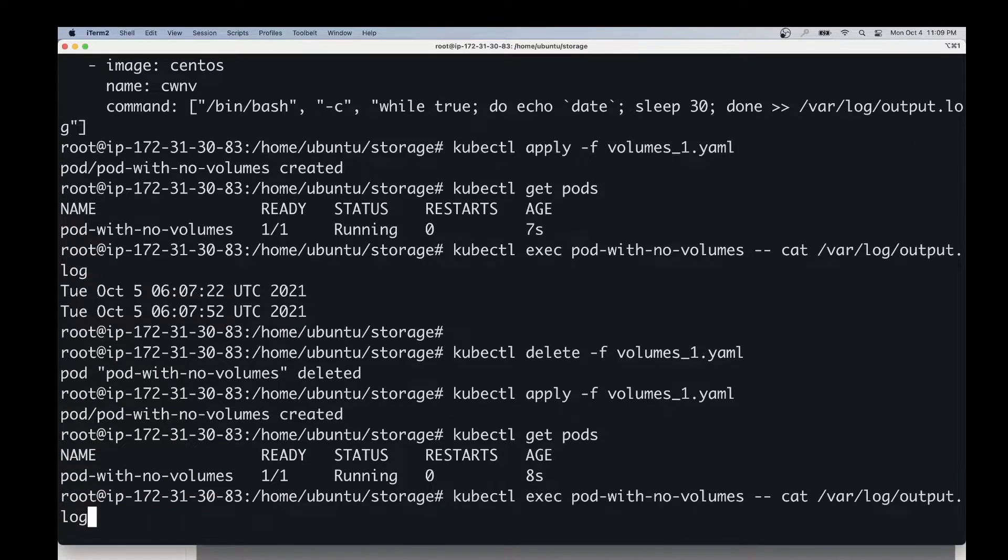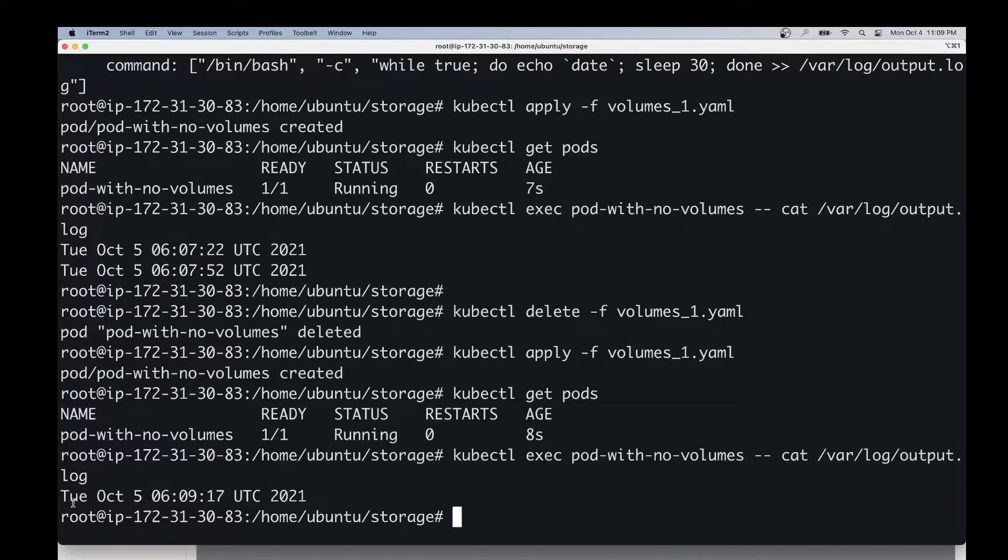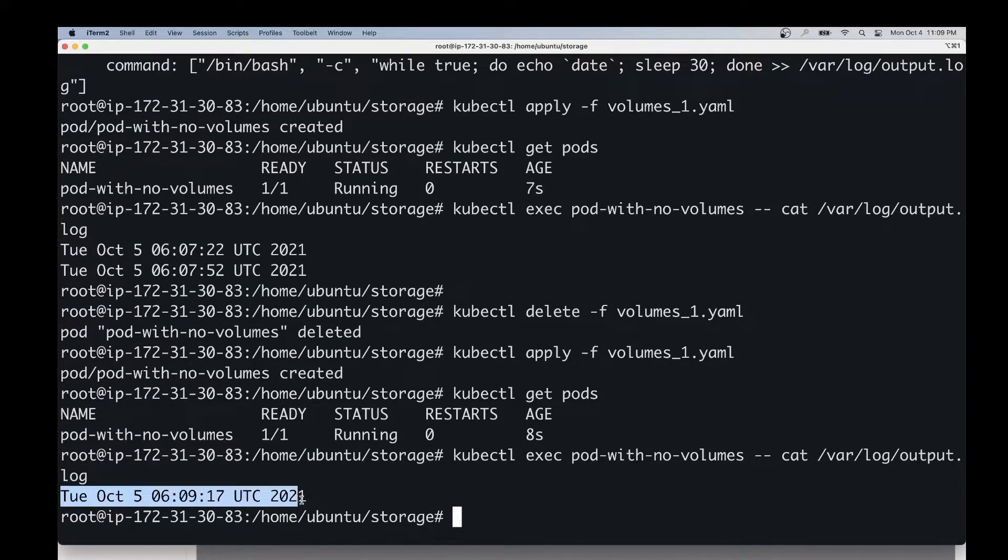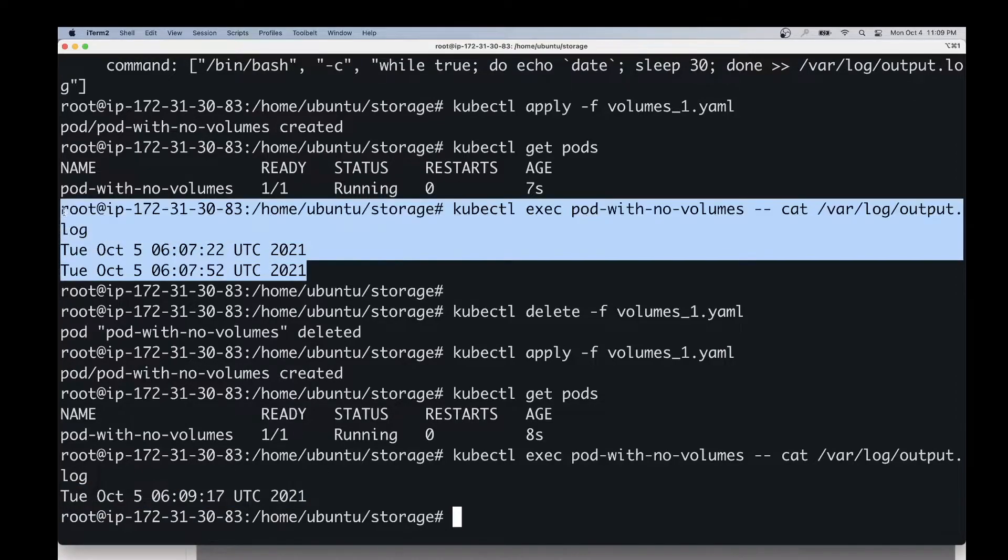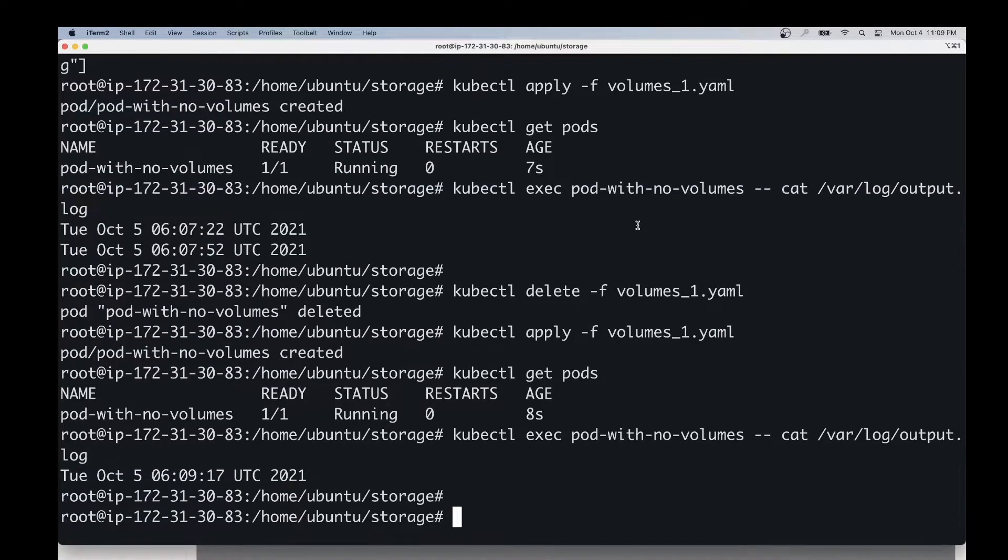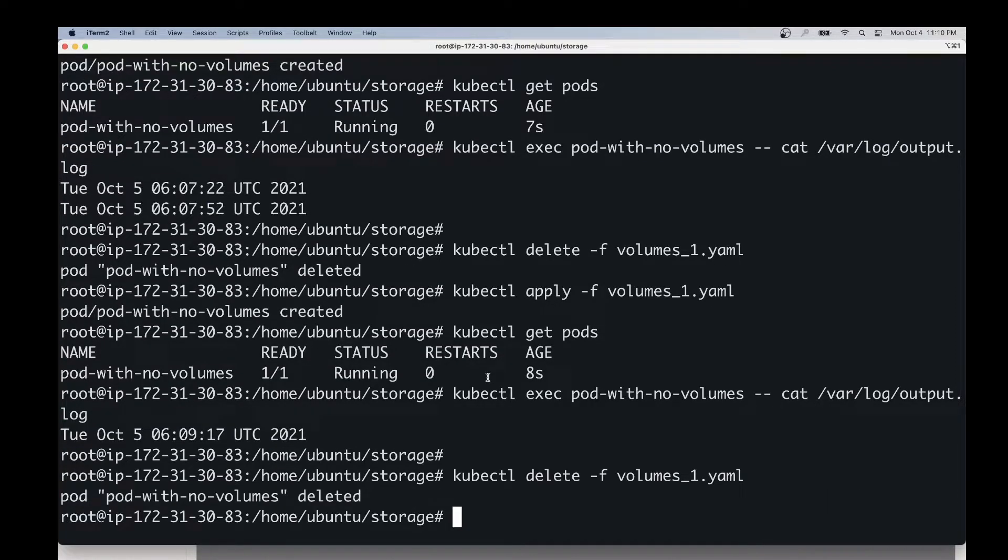Then we'll again check the contents of the log file. As you can see, the log has been overwritten, or basically the previous log has been deleted forever. There is no way to go back to it. I'm going to delete this pod again.